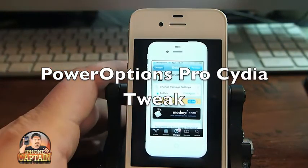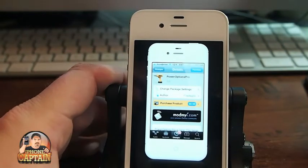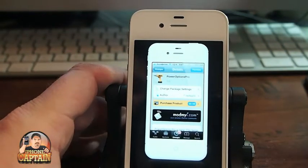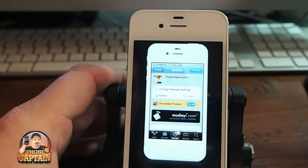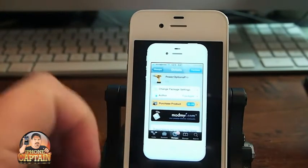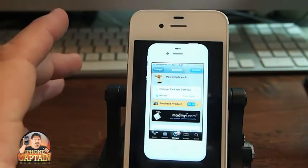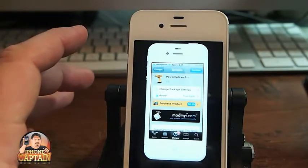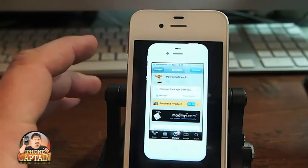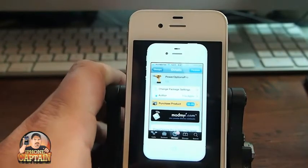Hey YouTube, it's me, it's your iPhone captain. Today we're going to be looking at a tweak called Power Options Pro for 99 cents in the Mod My iRepo. There is a free version of this, however you don't get as many options, and I'm going to show you some of those in here.